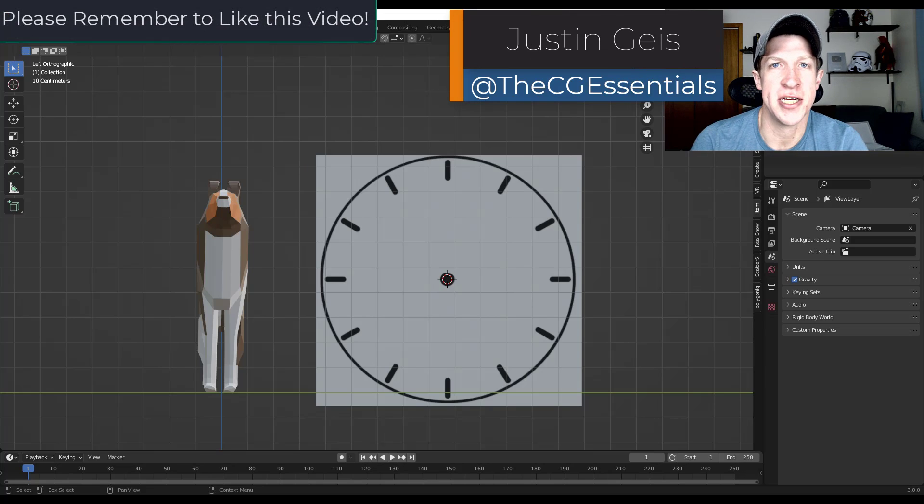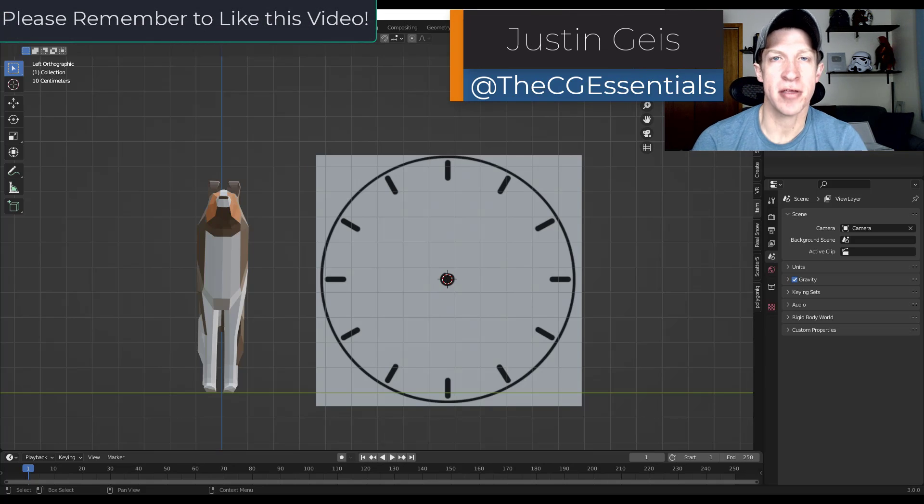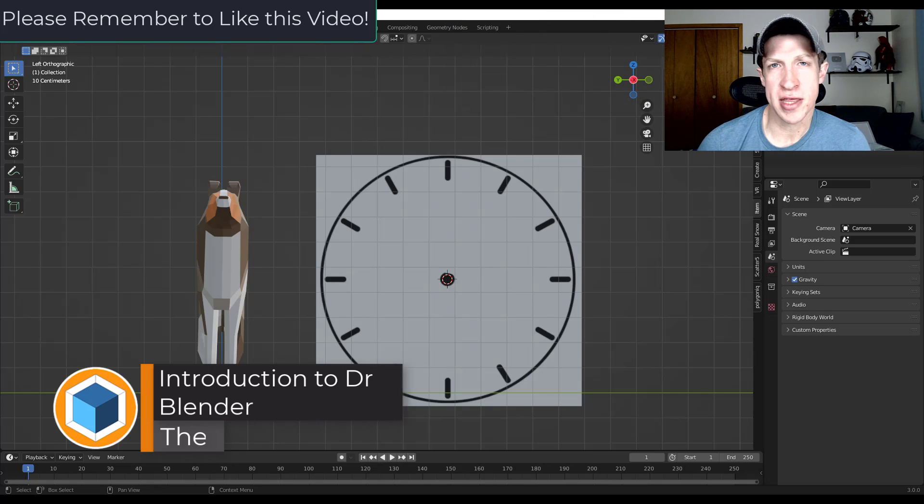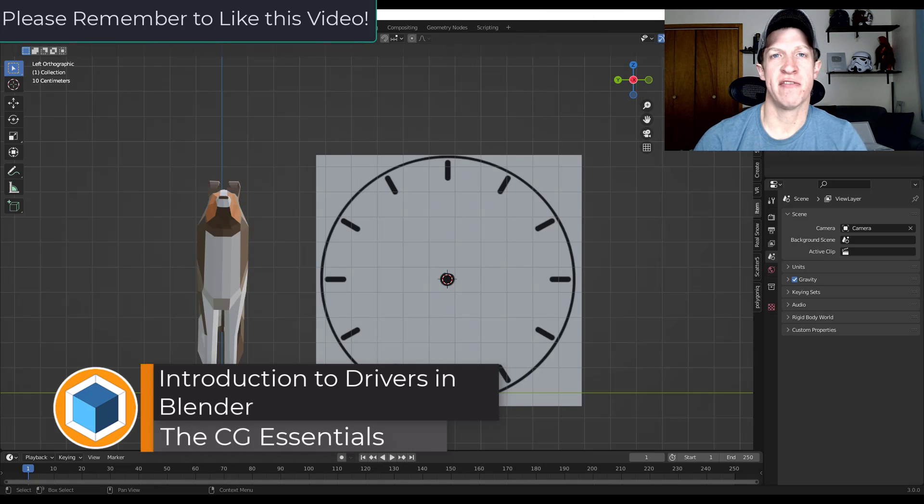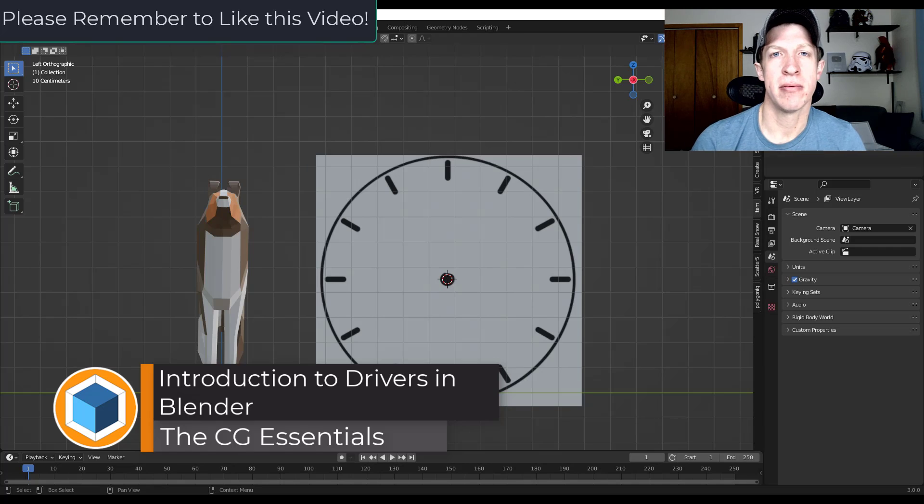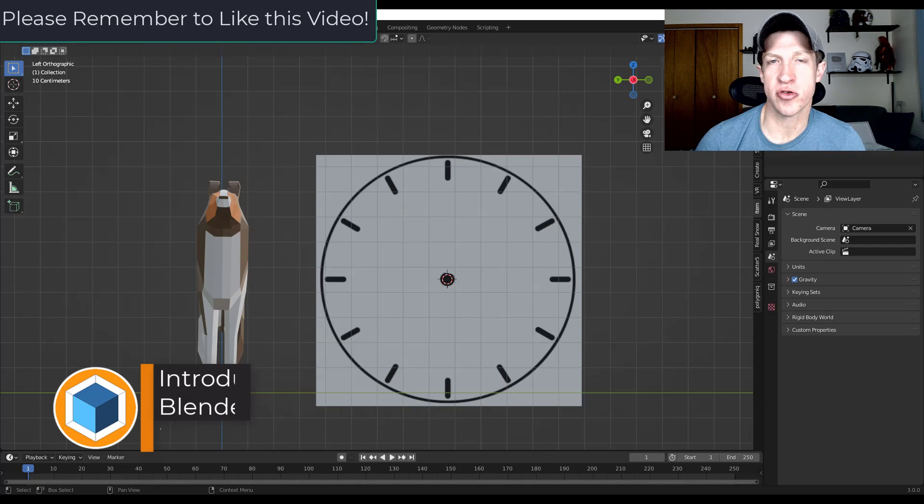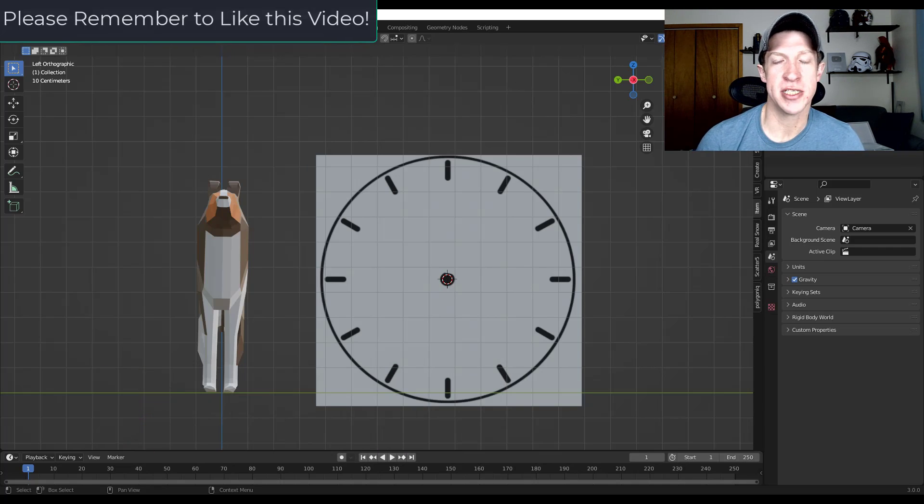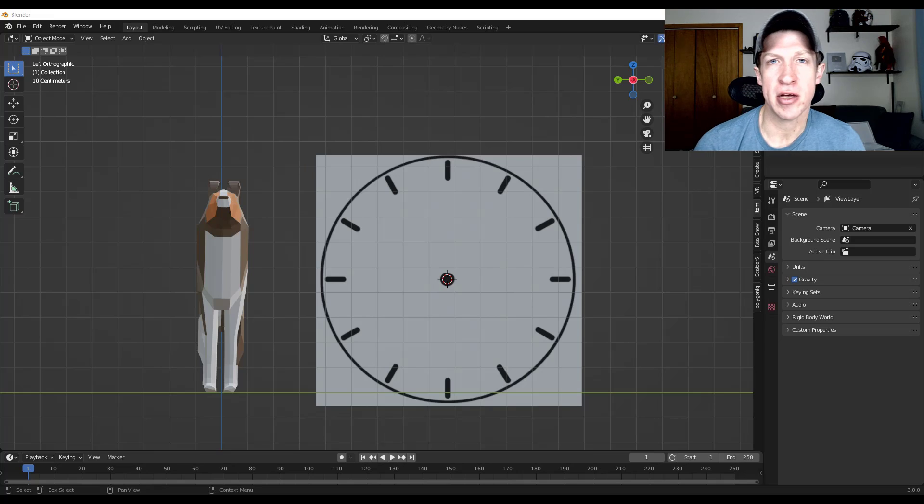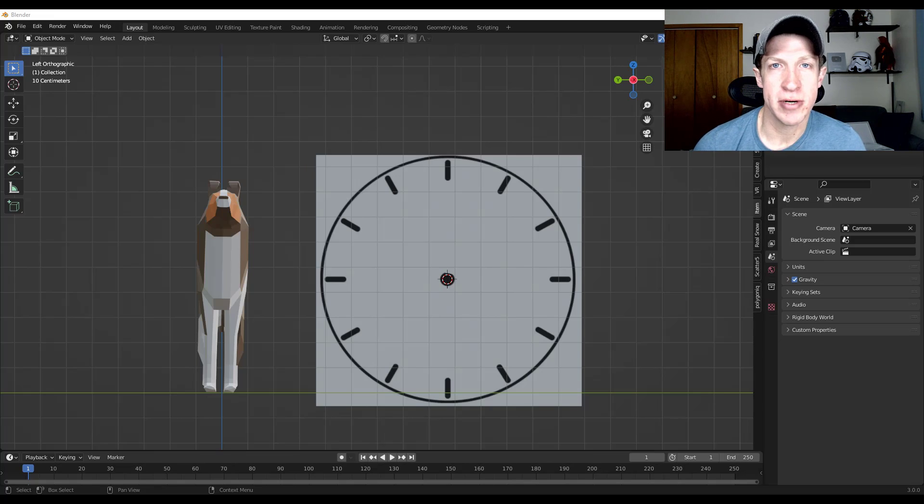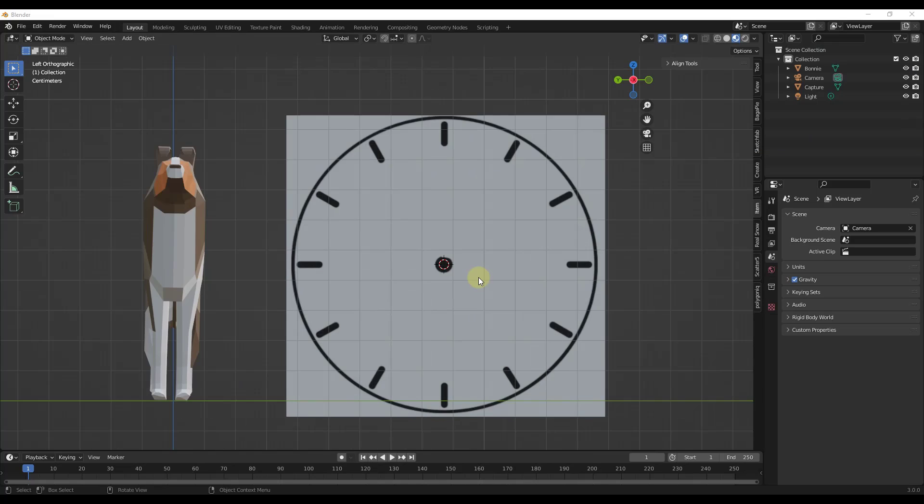What's up guys? Justin here with thecgessentials.com back with another Blender animation tutorial for you. I think one of the things that doesn't get talked about very much is the ability to link the movement of different objects together in Blender in order to drive those movements. So I thought I'd make a quick introduction video talking you through the basics of how to do that. Let's go ahead and just jump into it.